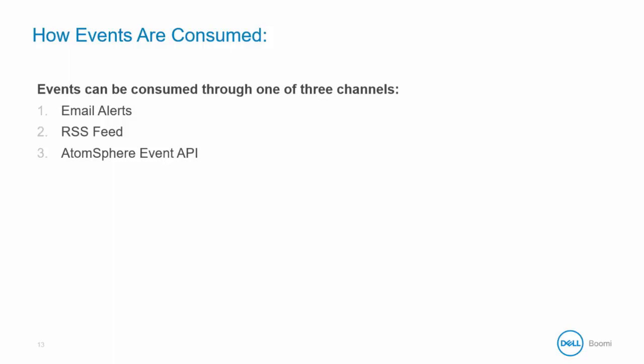And finally there's the AtomSphere event API. This is designed as a source for third-party systems like JIRA, CRM, or a ticketing system to be aware of events in AtomSphere that require action. So let's take a closer look at each of these in turn.